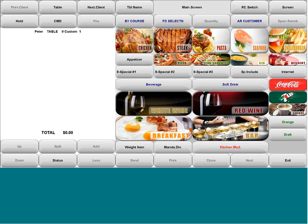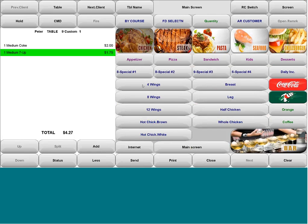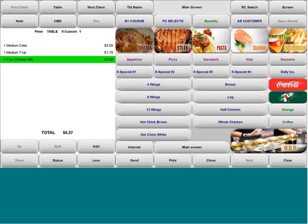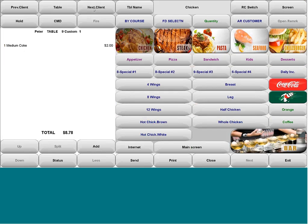Enter the menu items you'd like to order. Select next client, and this way you can order for multiple clients.